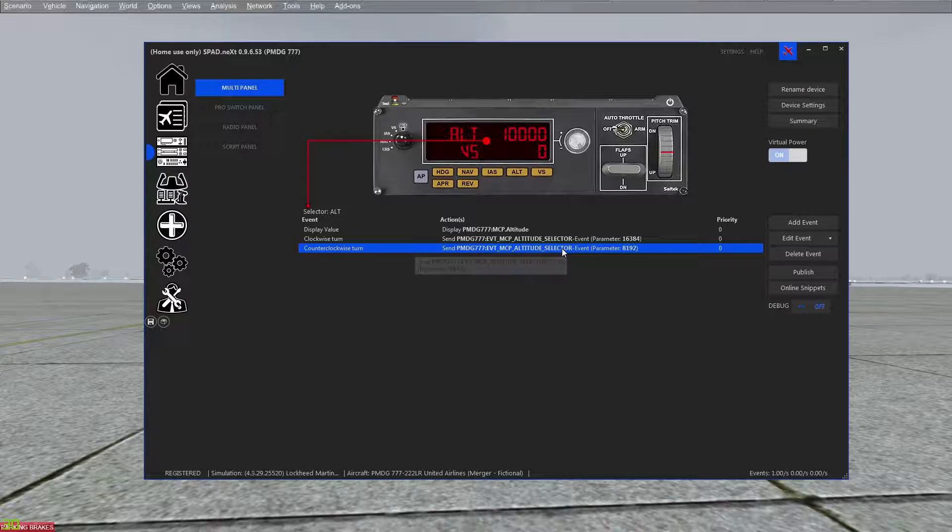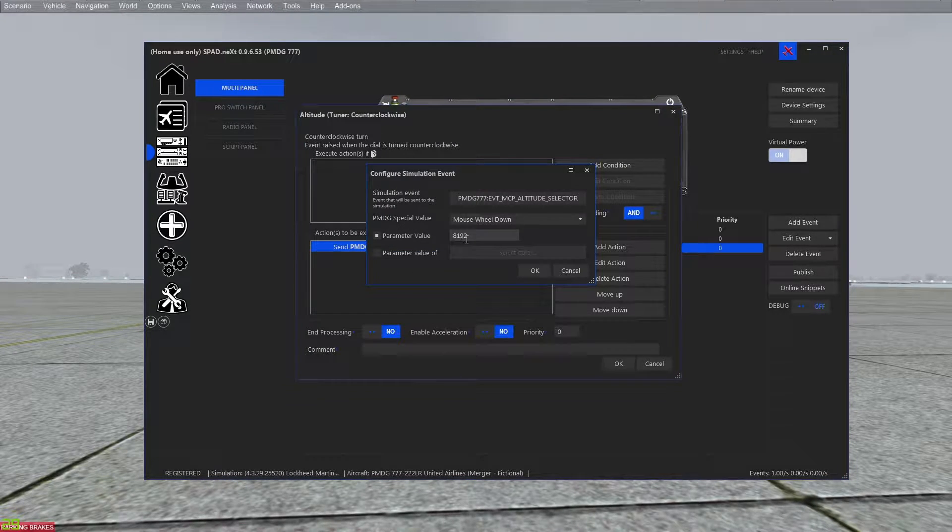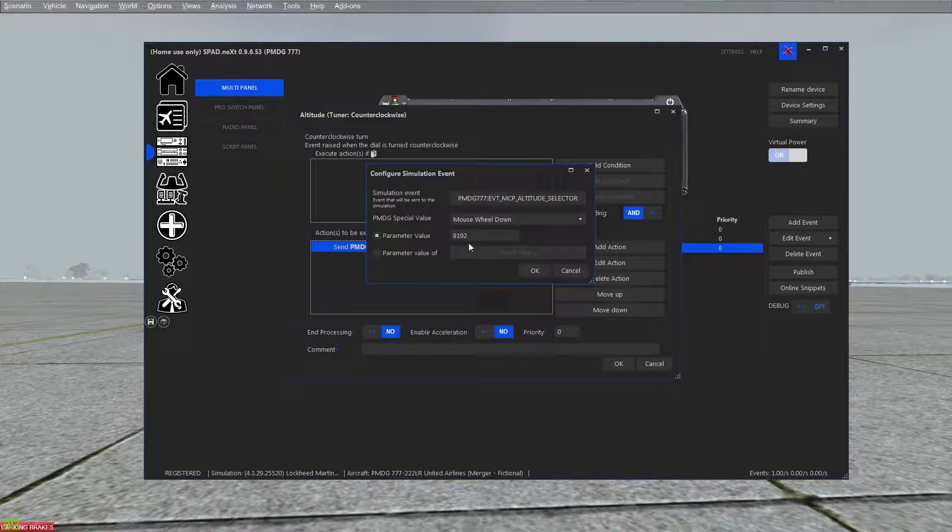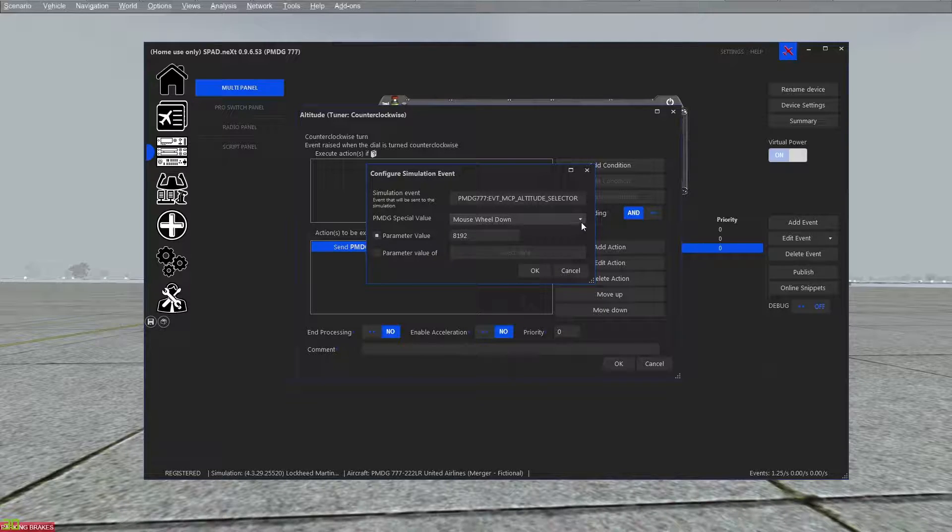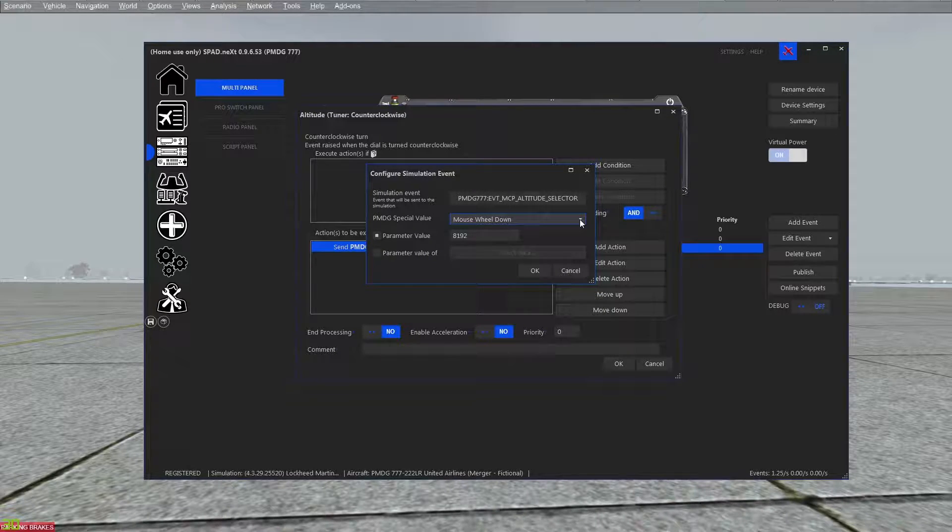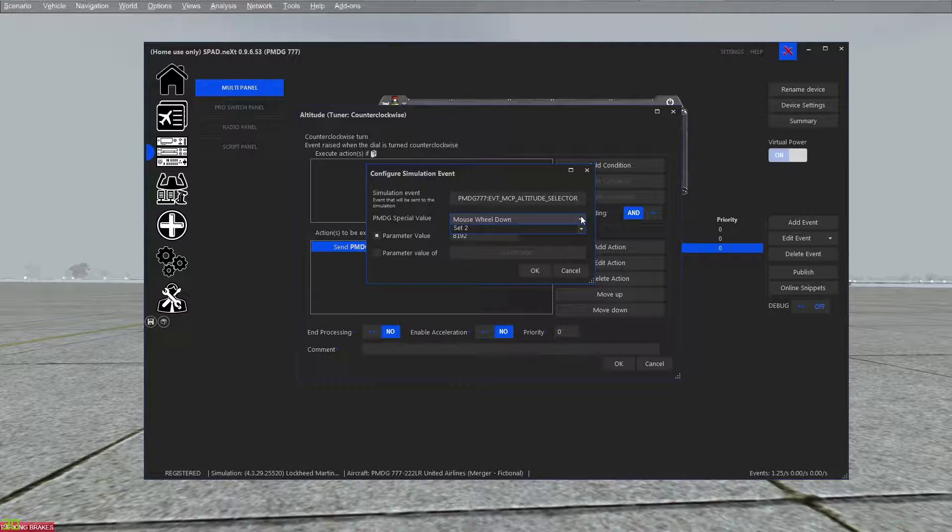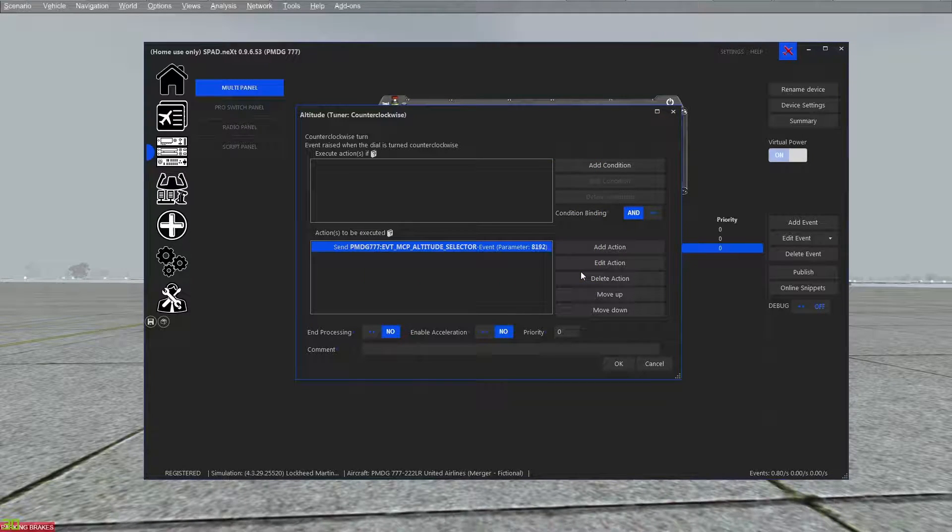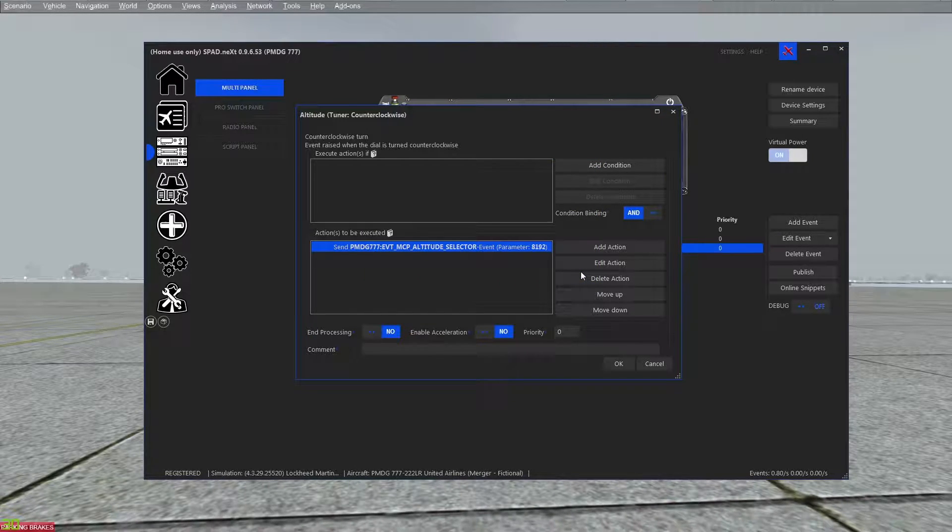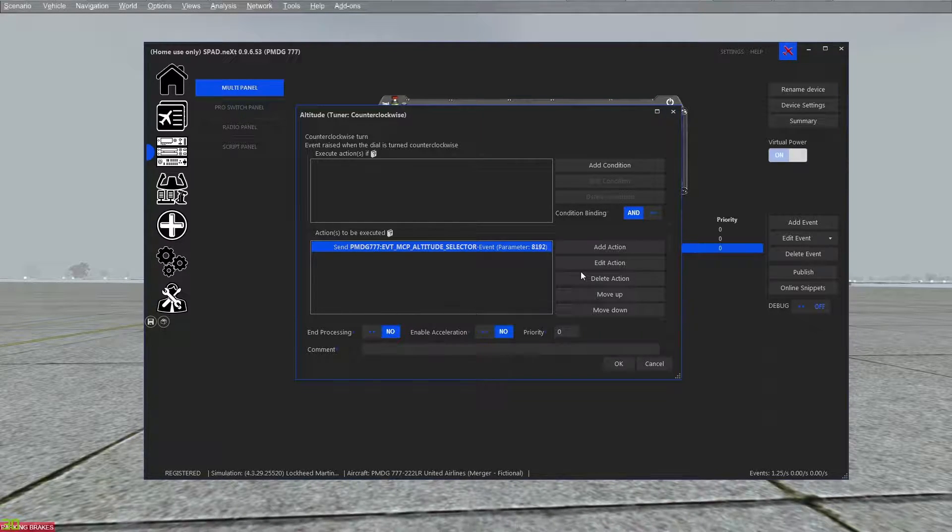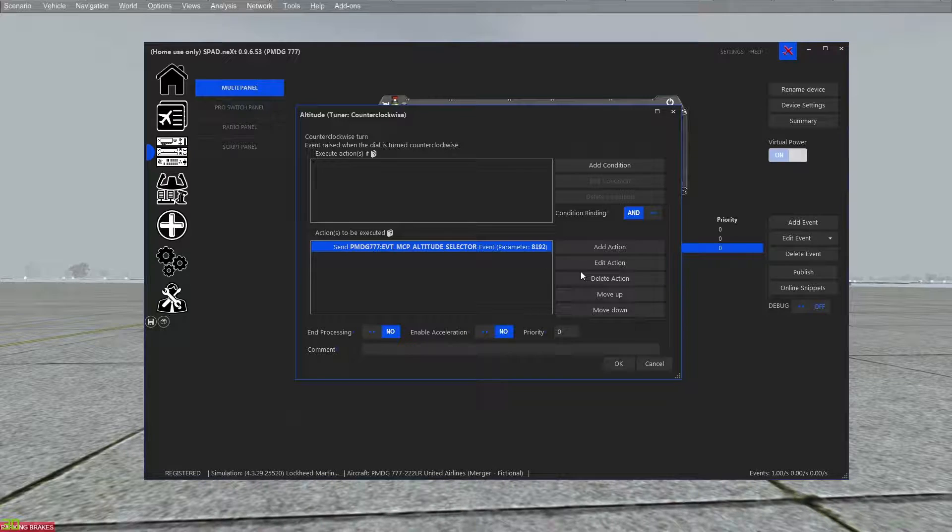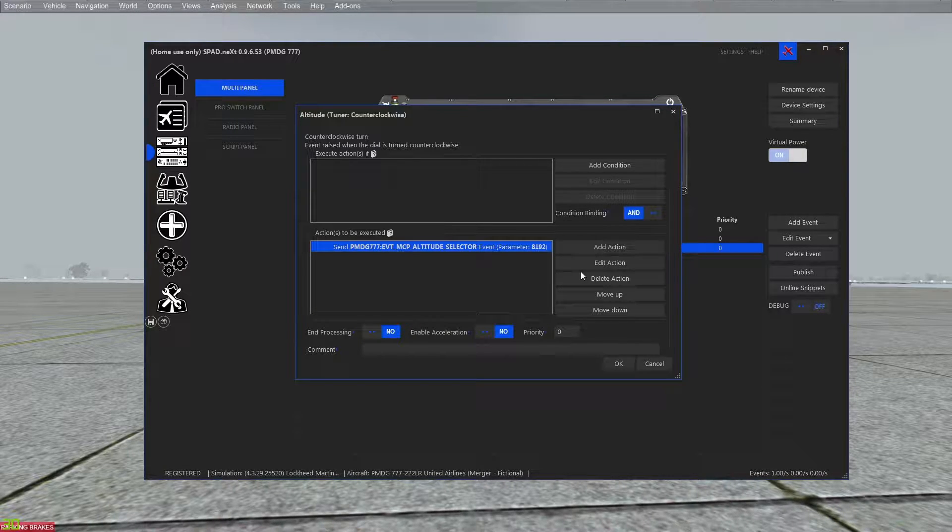So mouse wheel up, and then we've got for the counterclockwise turn we have the mouse wheel down event. So you have all kinds of simulation events inside of it.